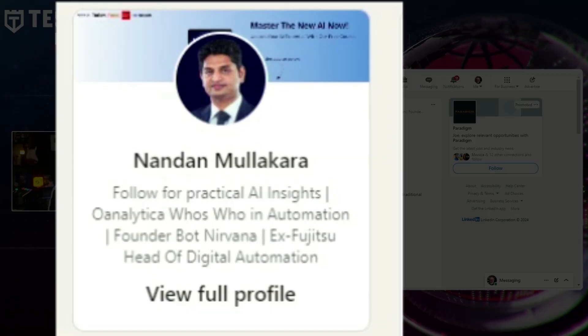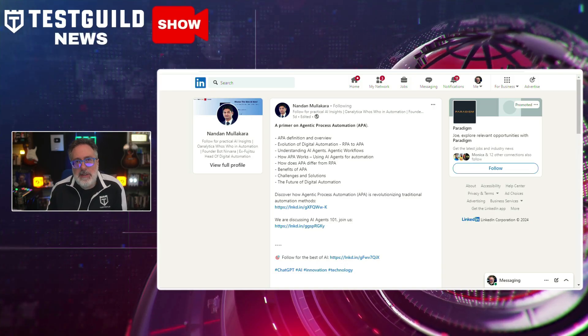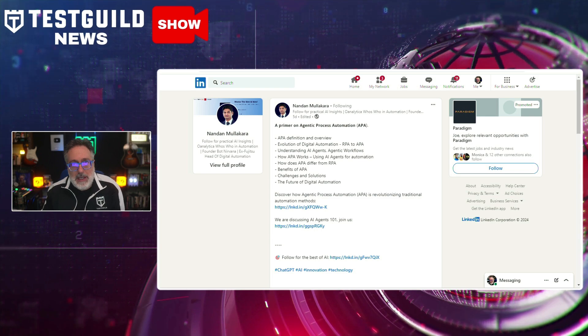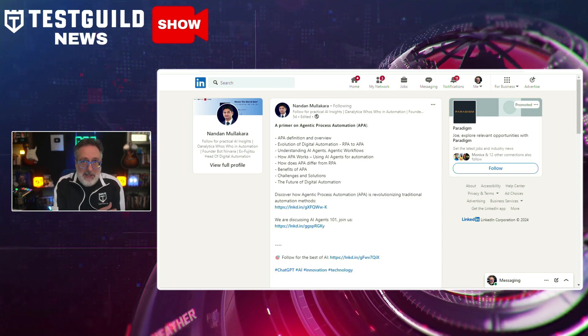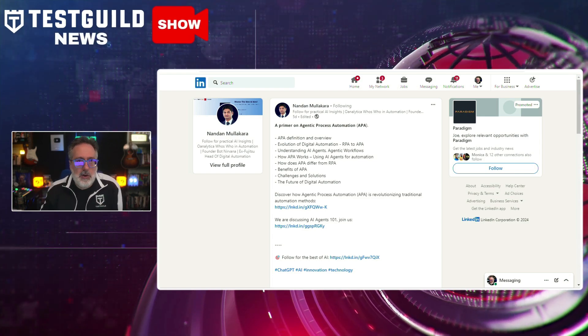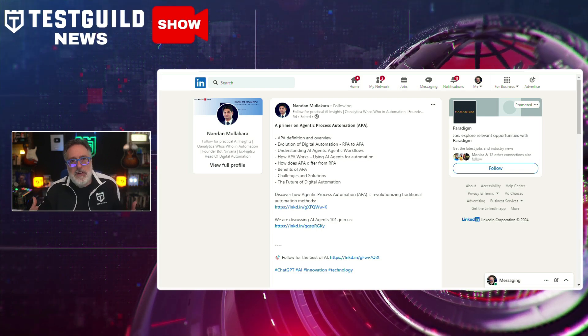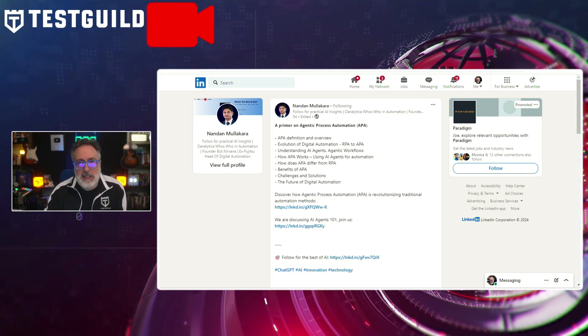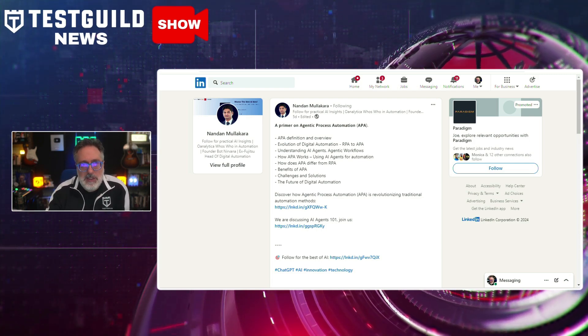I also came across something I'd never heard of before: APA. From Anandan's LinkedIn profile, he talks about how Agent Process Automation uses AI agents powered by large language models. Unlike traditional RPA — robotic process automation — which relies on rule-based systems, APA dynamically and intelligently automates complex workflows with minimal human intervention. This new approach offers greater flexibility, adaptability, and efficiency, allowing AI agents to autonomously construct, execute, and adapt workflows in real time. Use the link down below to take a deeper dive.